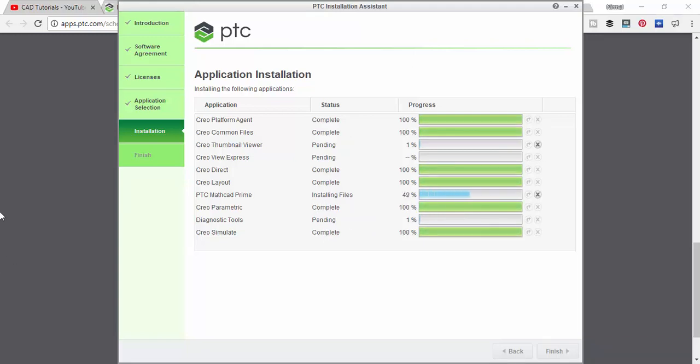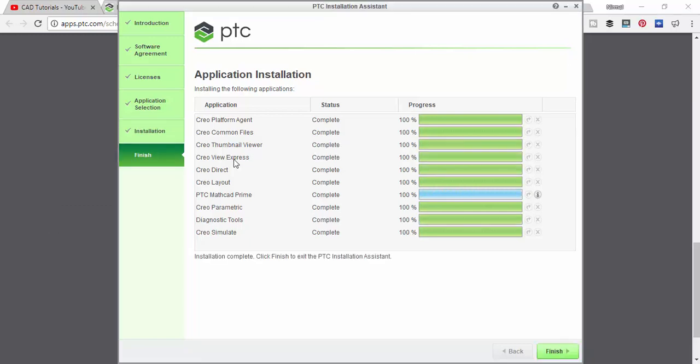Here it is, the installation is completed.